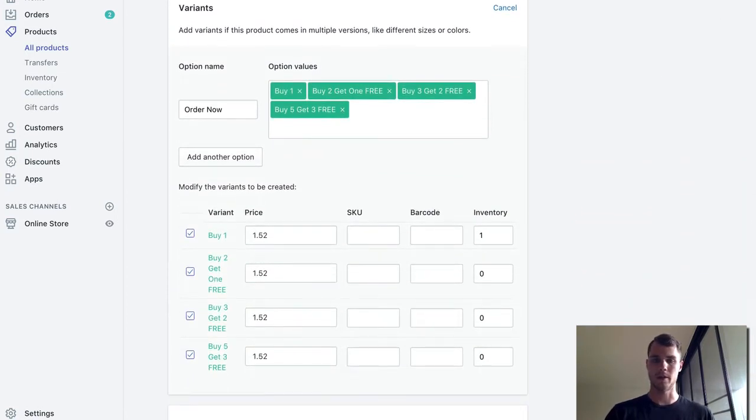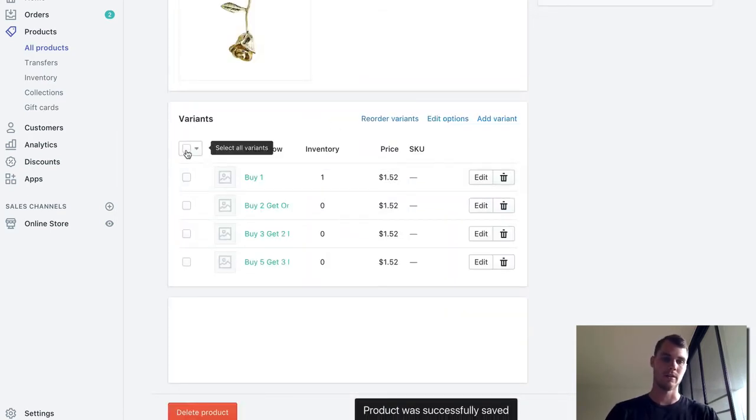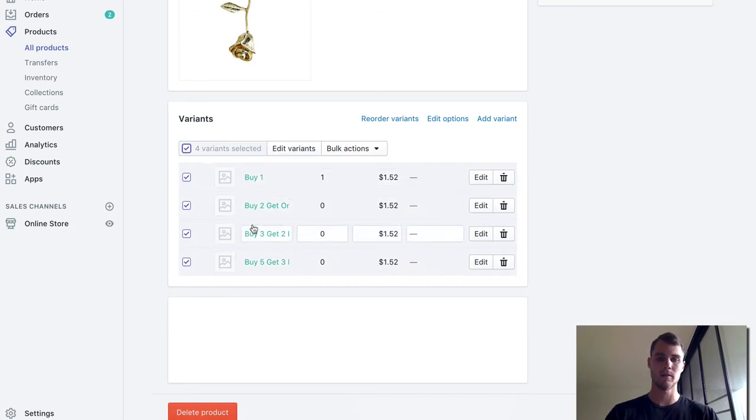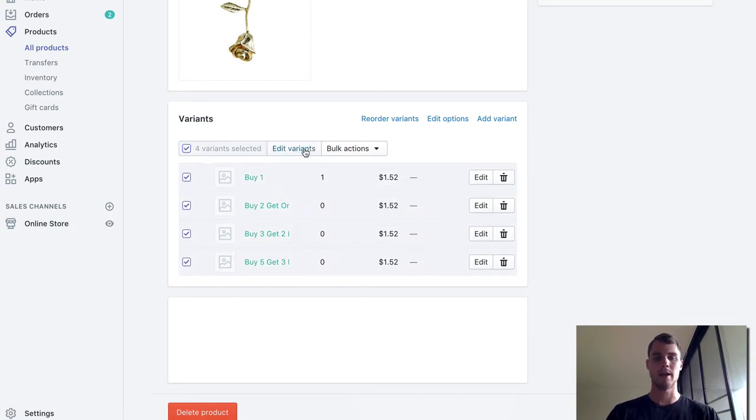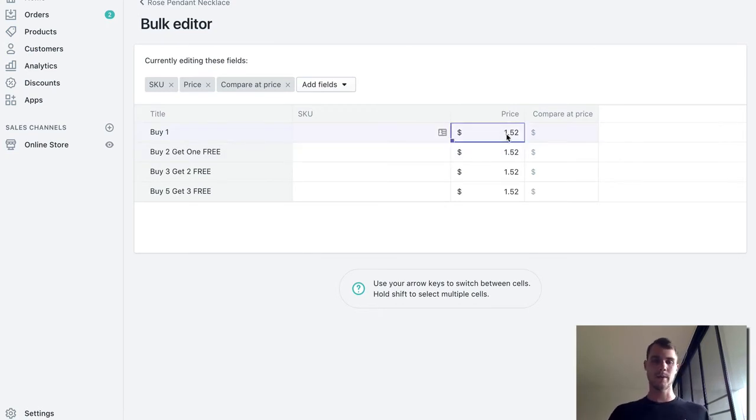So what we're going to do is actually go over here and hit save. And the last thing that we're going to want to do is select this button that's going to select all of them and hit edit variants. This is going to bring us over to this area where we can actually edit the price.